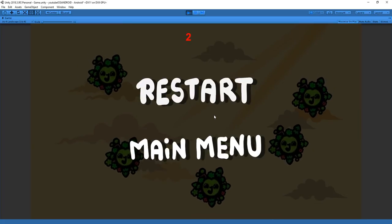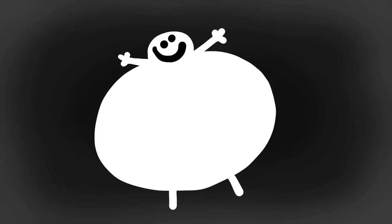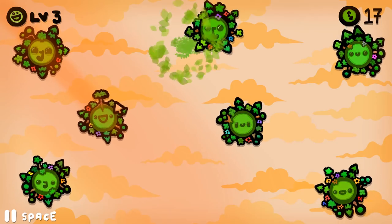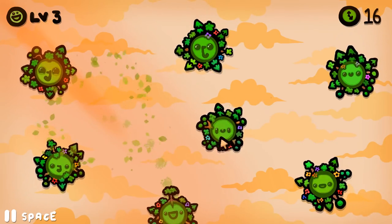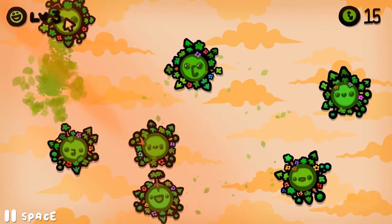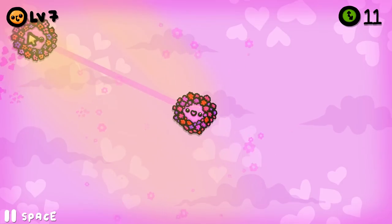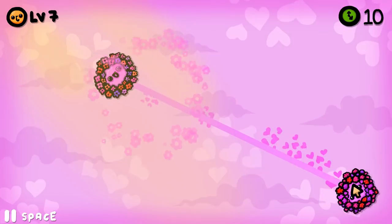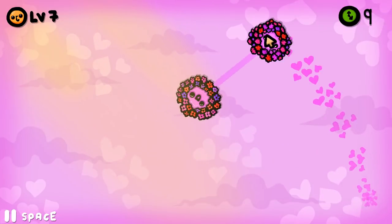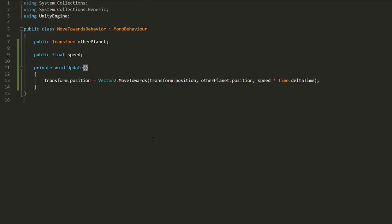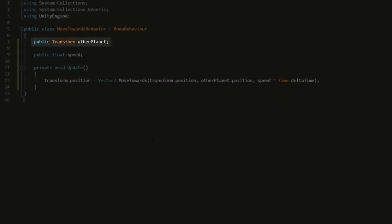Now there are many ways you can expand on this project. One of which is adding different planet types to the game. For now we have a simple randomly patrolling planet. But how about making a planet that moves towards another planet? You would simply need to make a public transform variable called other planet and get the planet moving towards that other planet using the move towards function.